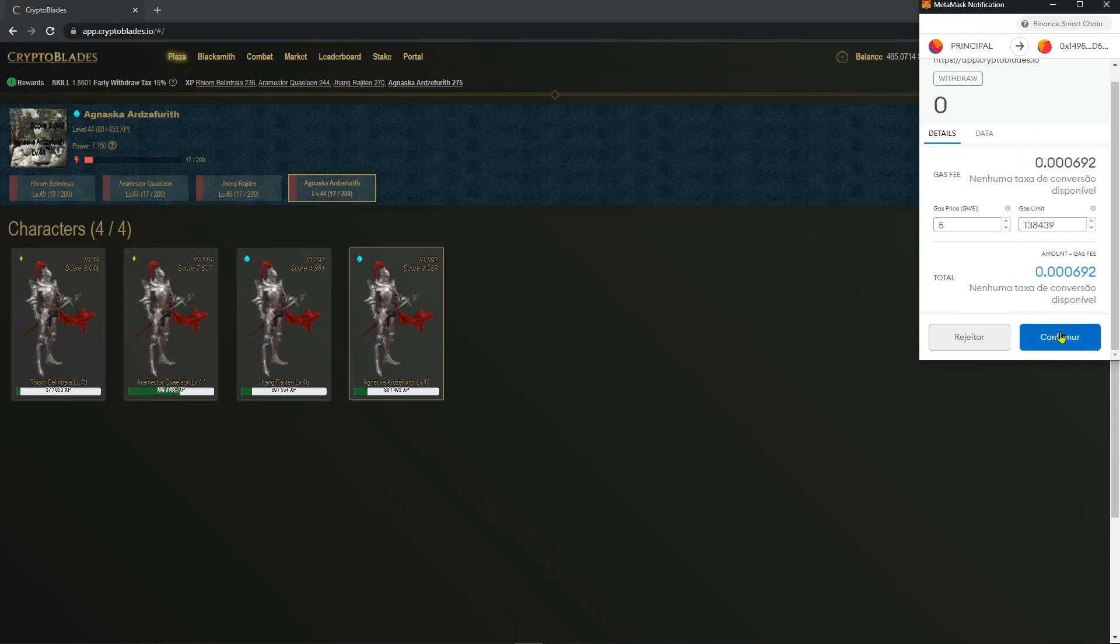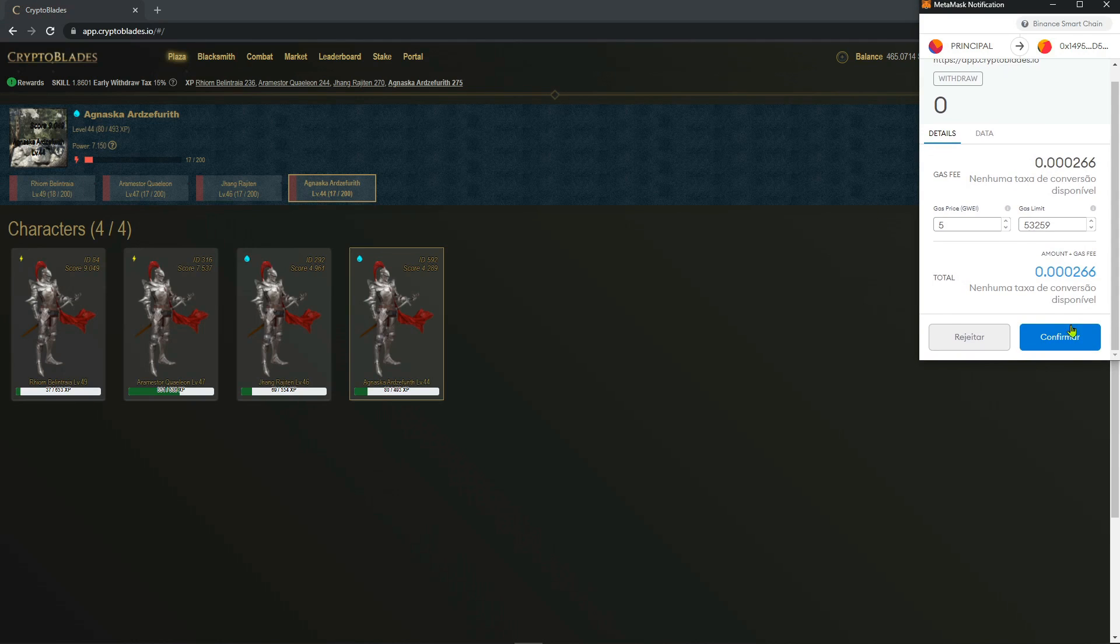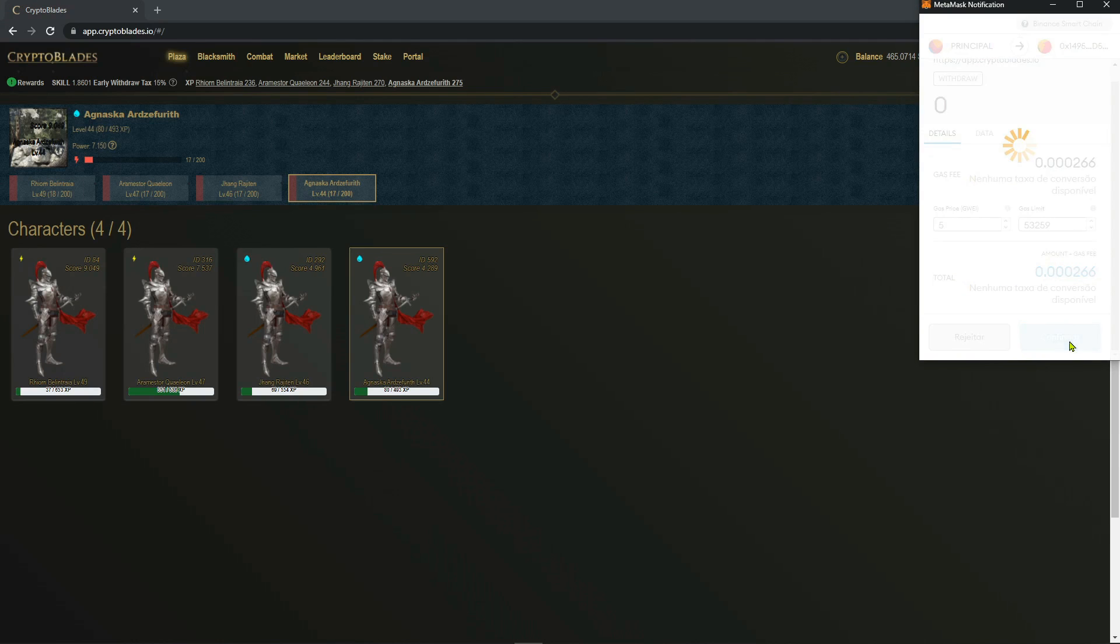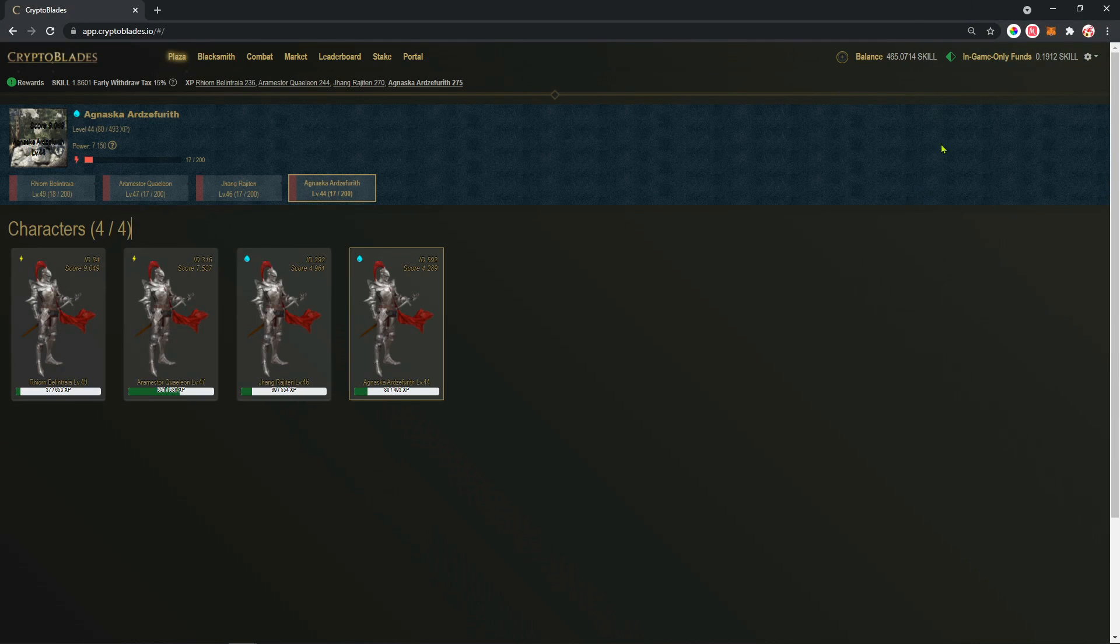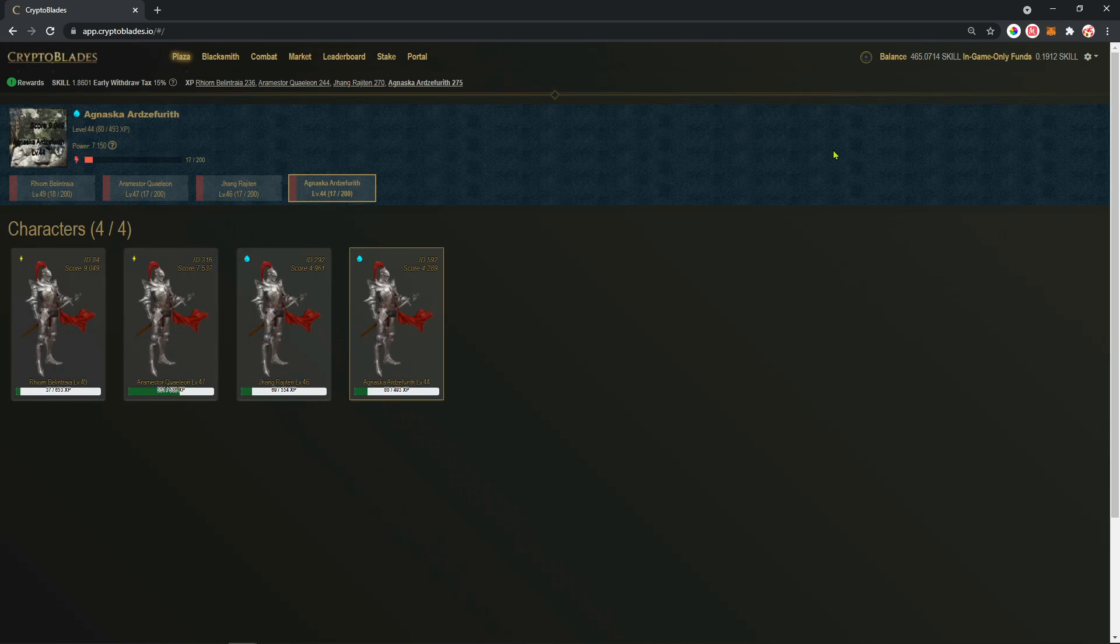Accept the transaction, I'm going to confirm that, and I'm going to get my BNB from my WAX portal. Simple and straight. As you can see, it's not here anymore. The transaction was done, the BNB is in my account now.